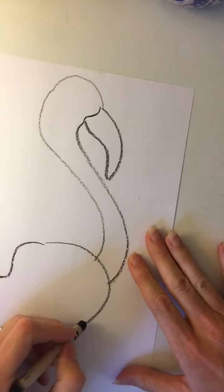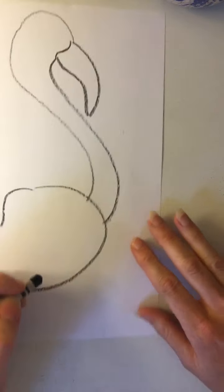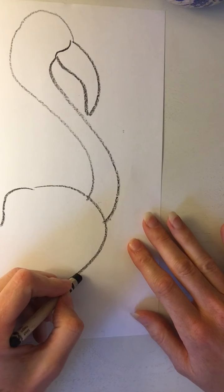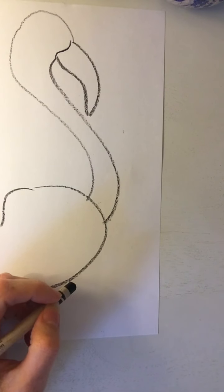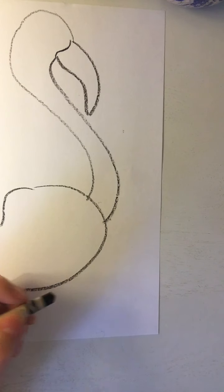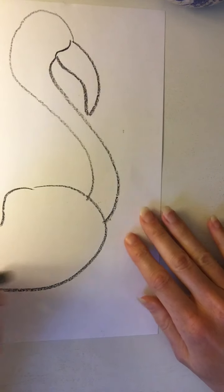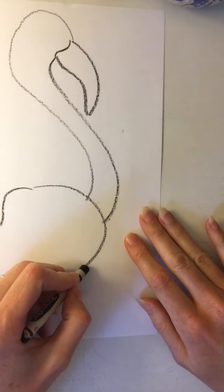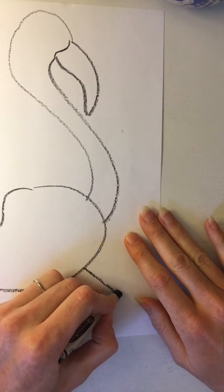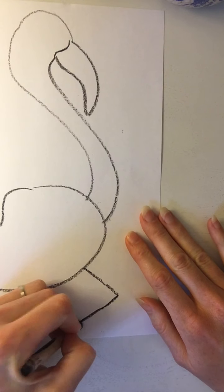Last but not least, let's add our legs. Flamingos have very long legs, so I'm gonna bend mine to fit in the picture.